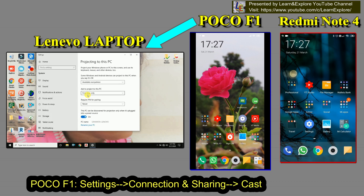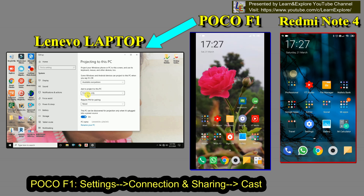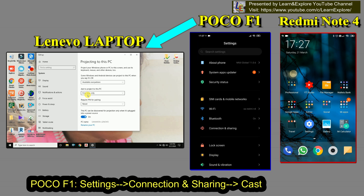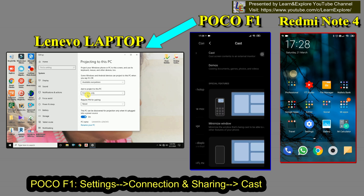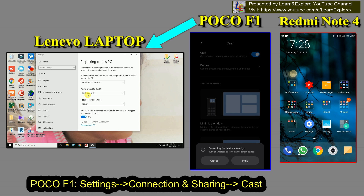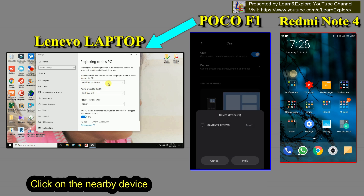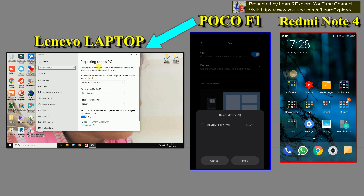On your phone — the one you want to cast — go to Settings, then Connection and Sharing, then Cast. Here you will find the Cast option. Enable it and it will search for nearby devices. On the PC you can see 'Projecting to this PC' is available. I'll select this Lenovo PC because my laptop name is Lenovo.